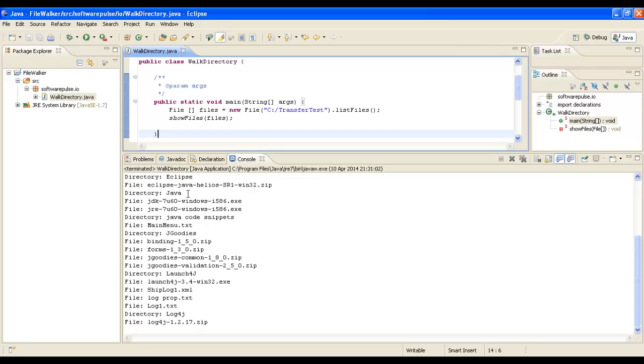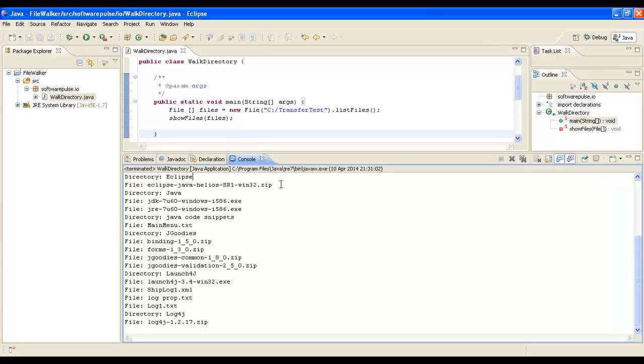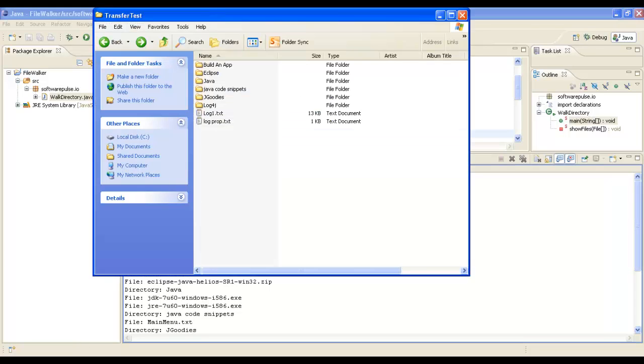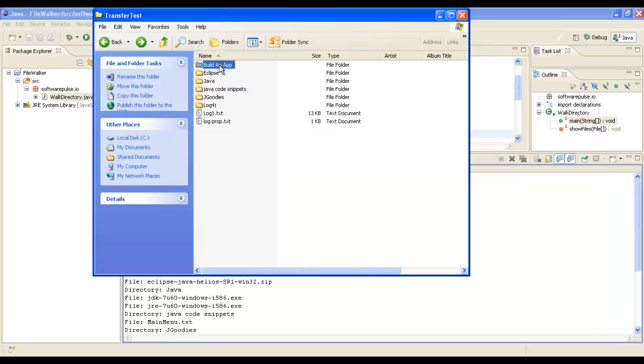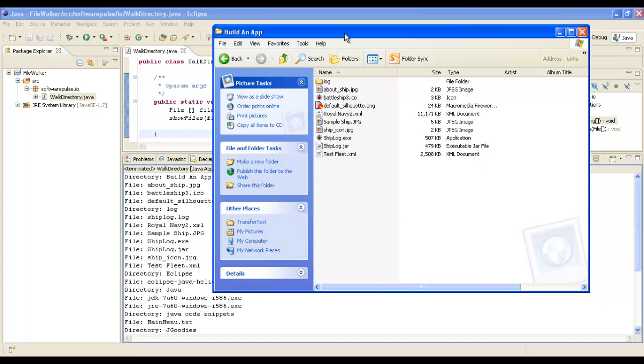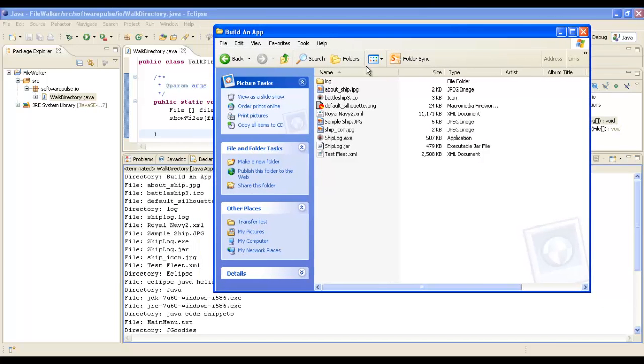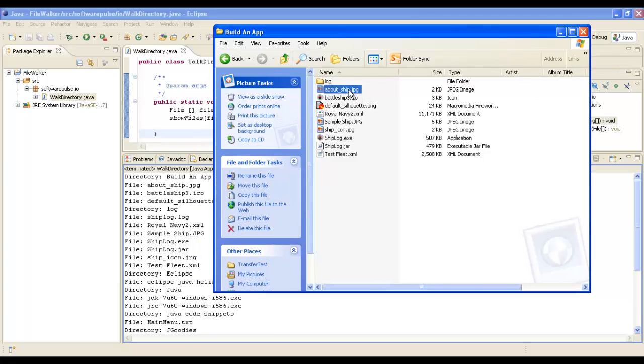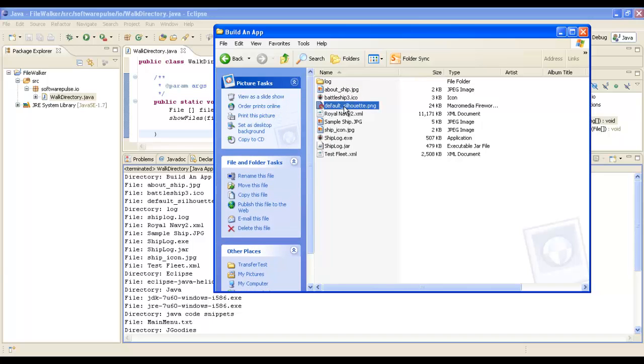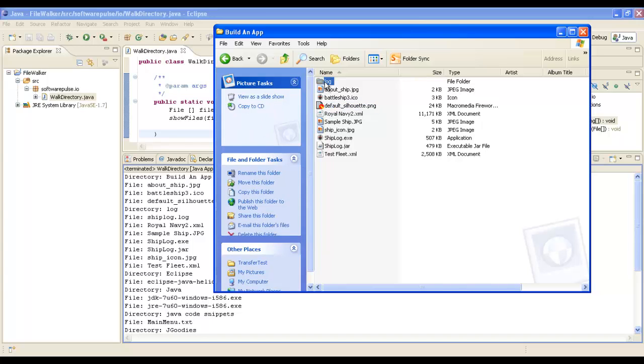There we are. The first thing it did was it found the BuildAnApp directory, and then it found AboutShip JPEG. You can see there's the BuildAnApp directory, then it's found AboutShip directory, then BattleShip3 icon, then DefaultSilhouette, then it found a directory called Log.